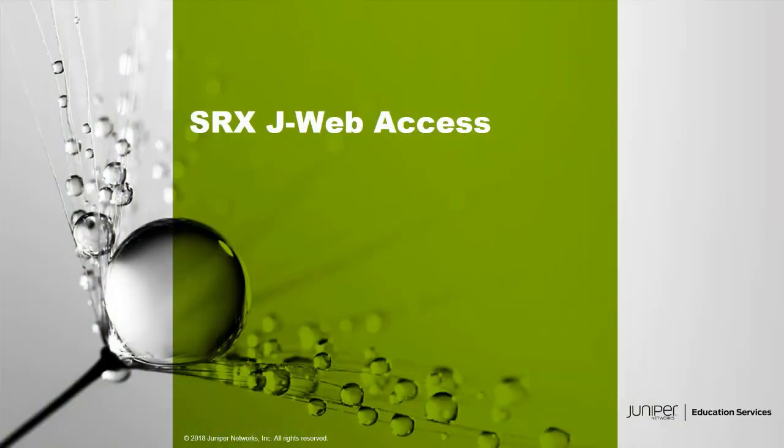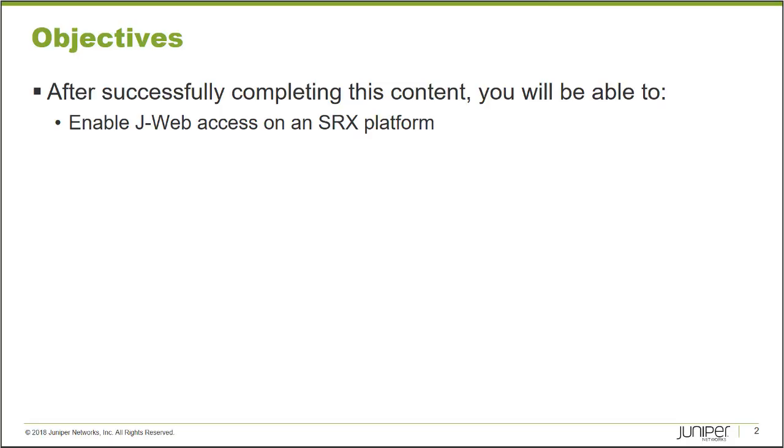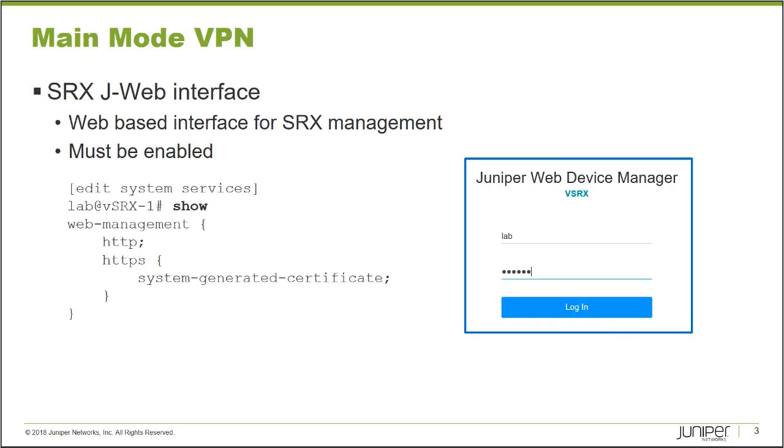Hello and welcome to the SRX J-Web Access Learning Byte. I'm Gordon Mosley with the Education Services Department at Juniper Networks. Let's get started. After successfully completing this Learning Byte, you will be able to enable J-Web Access to an SRX platform.